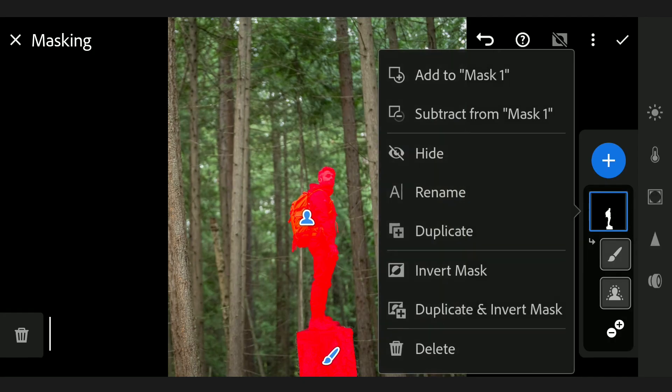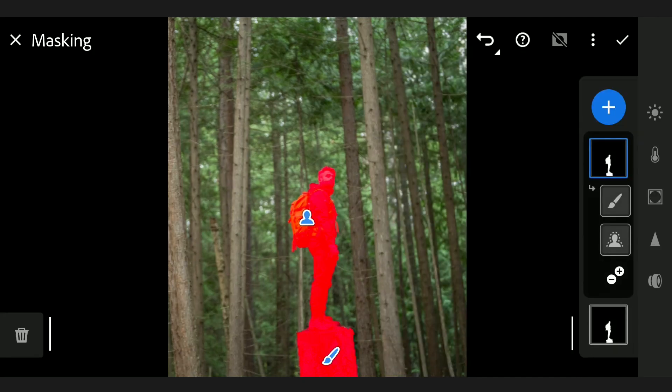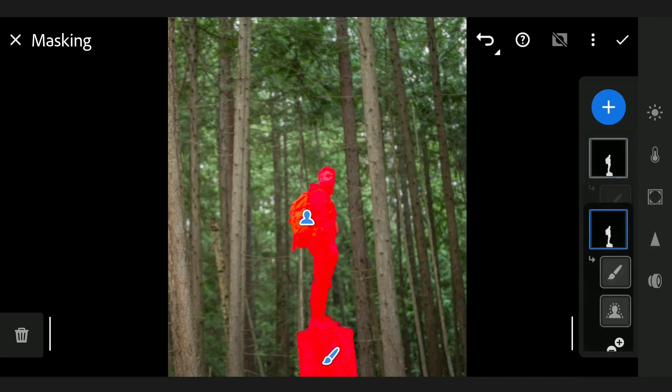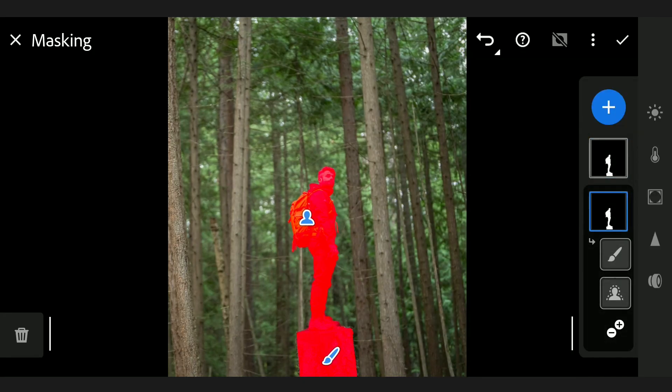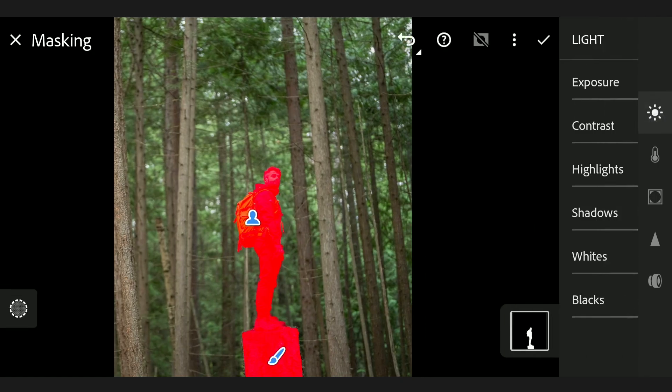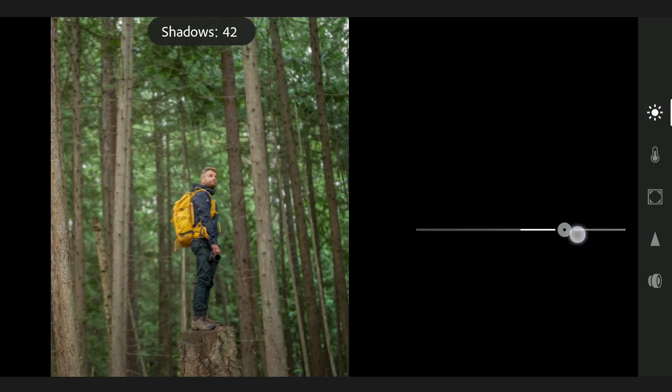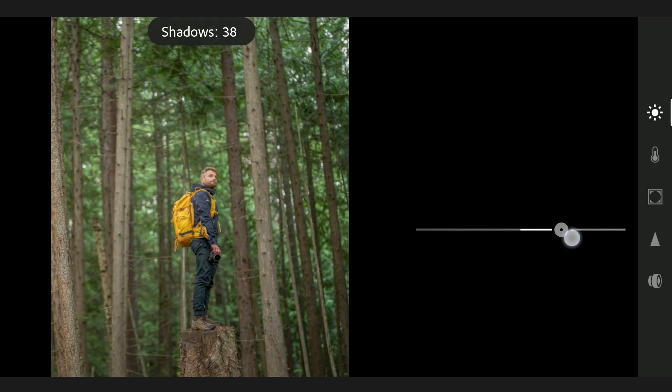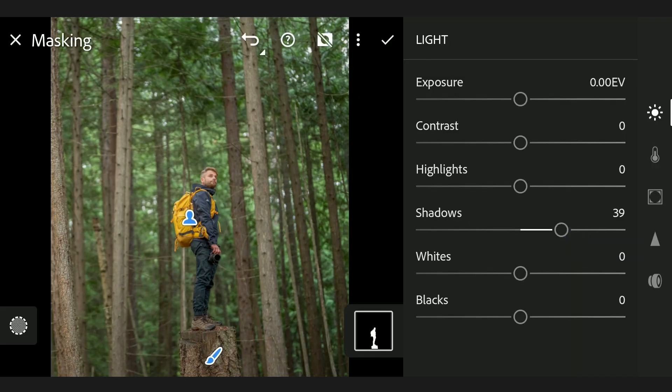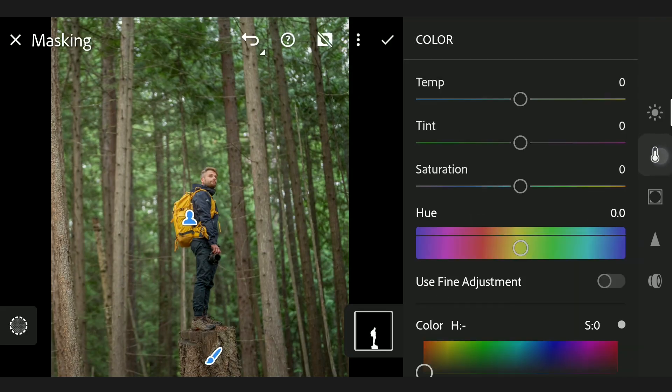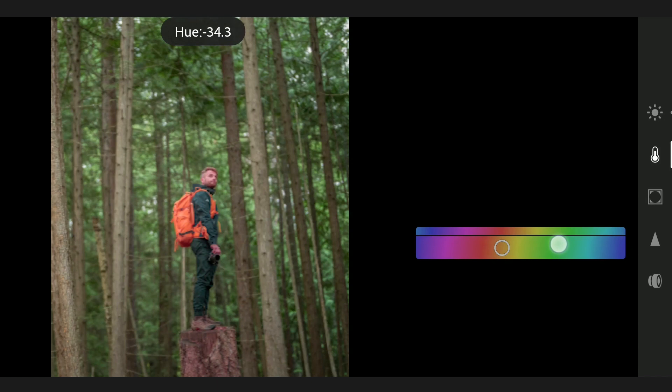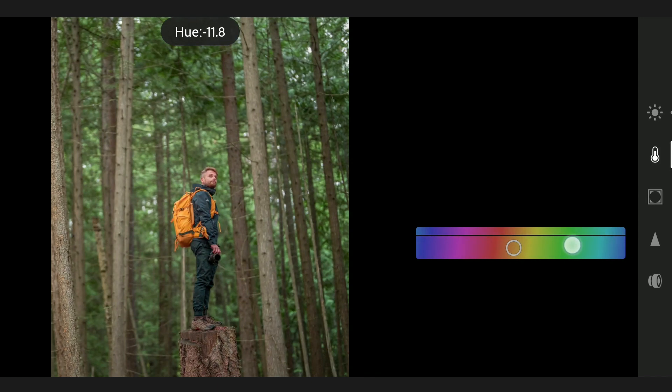Here you can see this selection is added to the subject. We will also duplicate this which will be needed later. Coming back to the first selection, basically tuning only the subject here. In the Light menu, increasing shadows a bit. In Color menu, moving the hues a bit towards left to make the backpack more orangish.